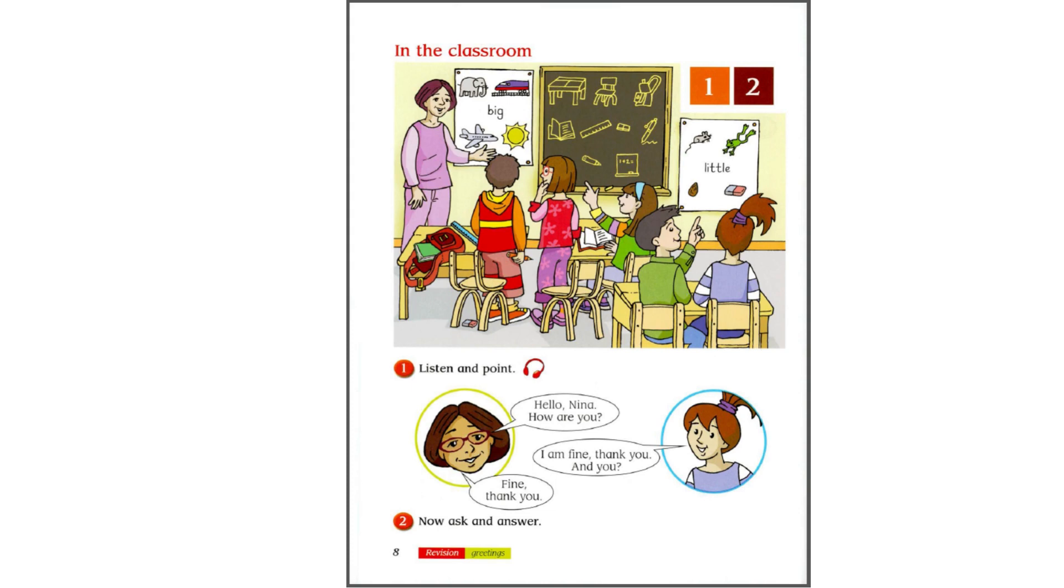In the Classroom. 1. Listen and Point. Hello, Nina. How are you? I am fine, thank you. And you? Fine, thank you.